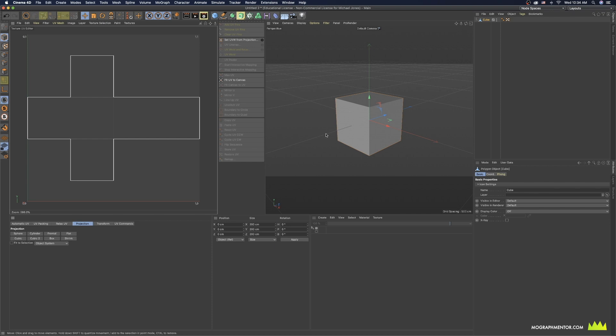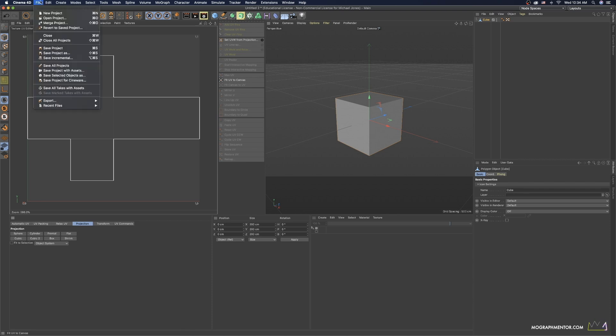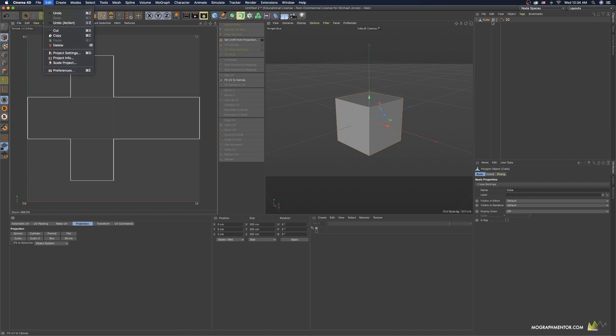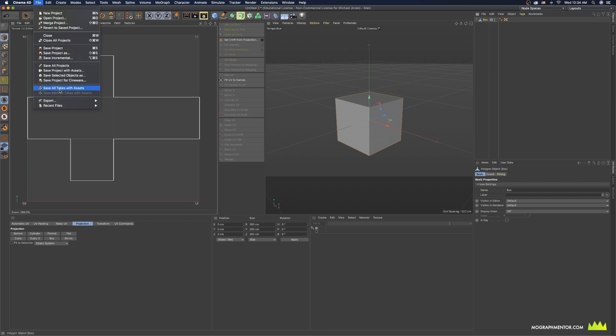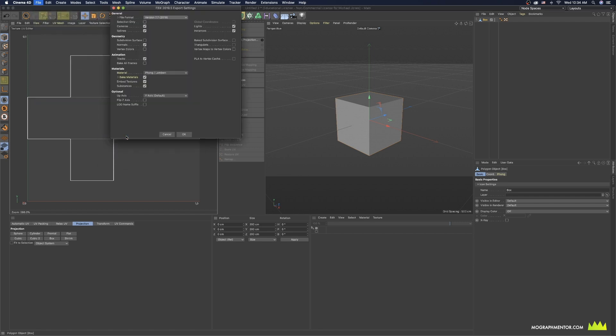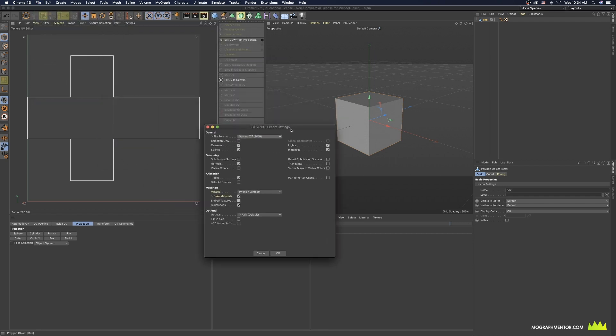Let's say this is all we wanted to do and now we wanted to take this object into Substance Painter. What would the next step be? It's really easy. I'm going to make sure I have my item selected, I'll just rename it box, and with box selected, file export. I'm just going to export an FBX, which is going to be a file container for this geometry.